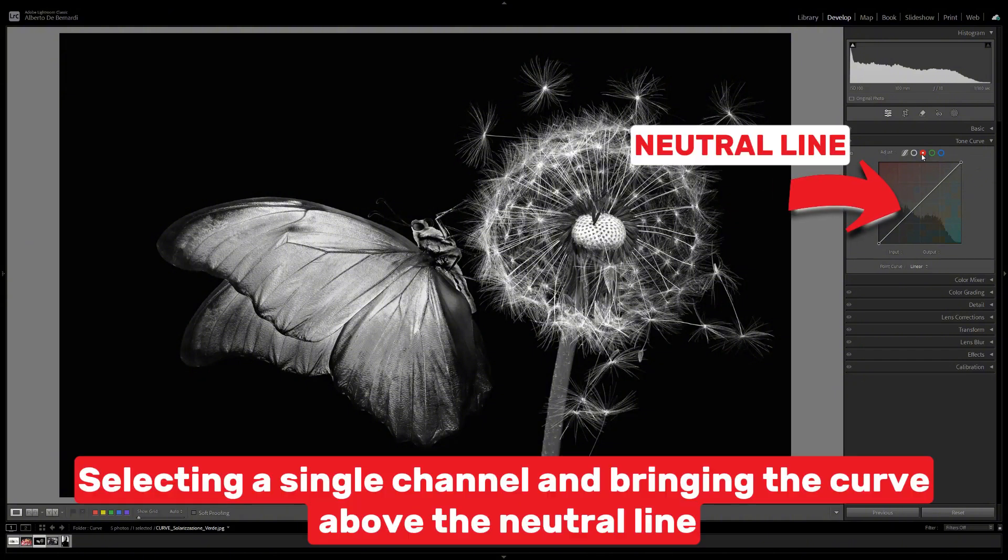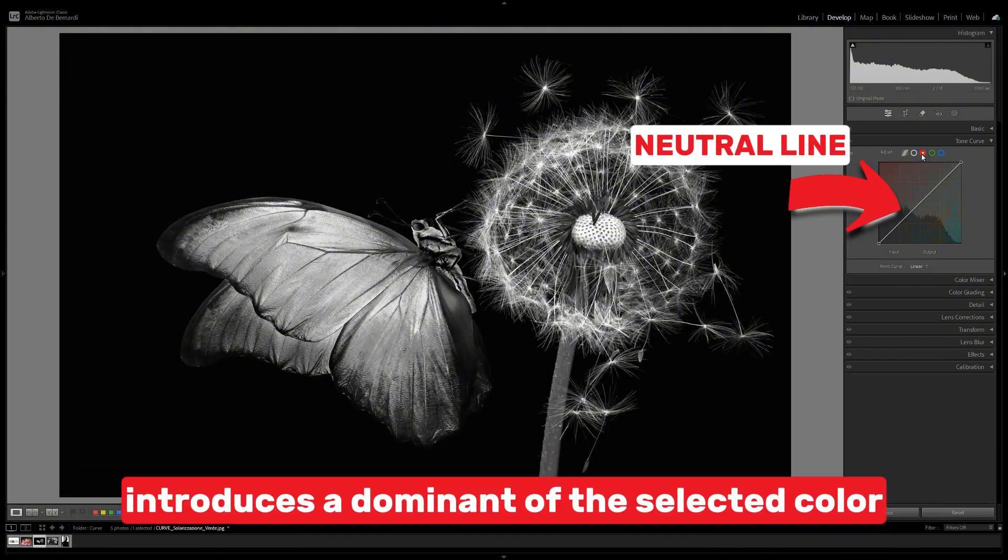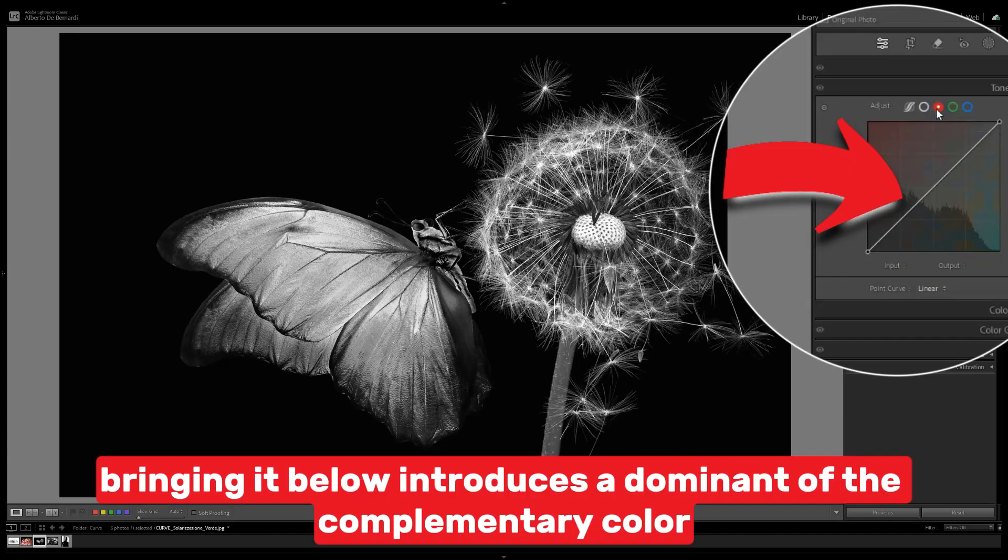Selecting a single channel and bringing the curve above the neutral line introduces a dominant of the selected color. Bringing it below introduces a dominant of the complementary color.